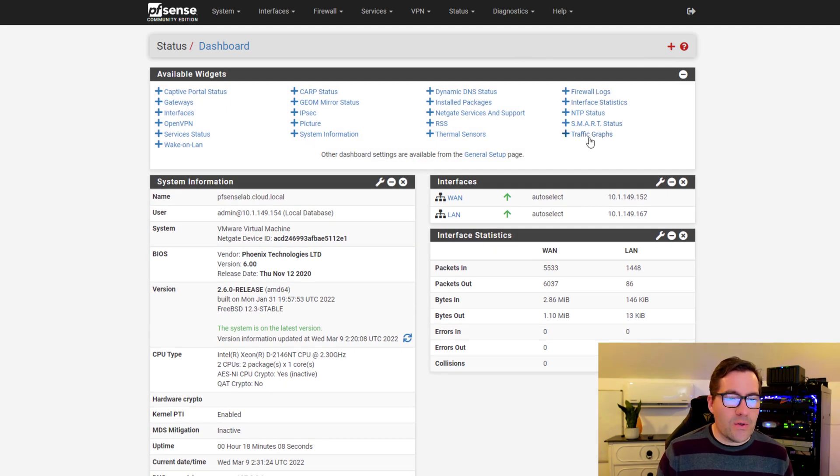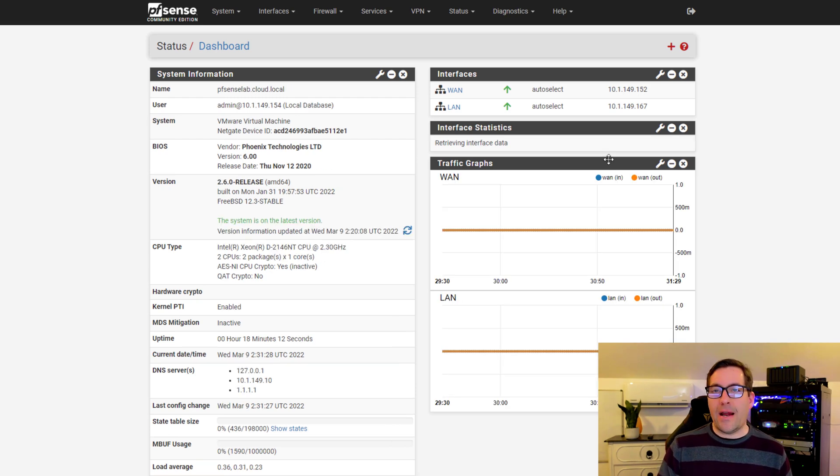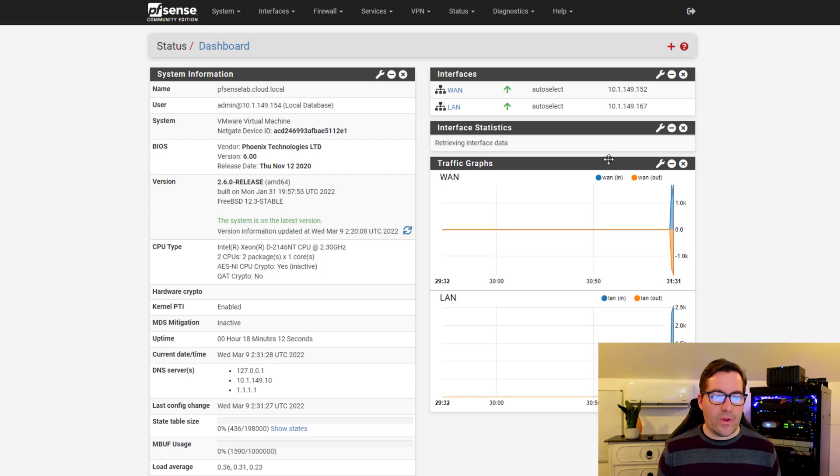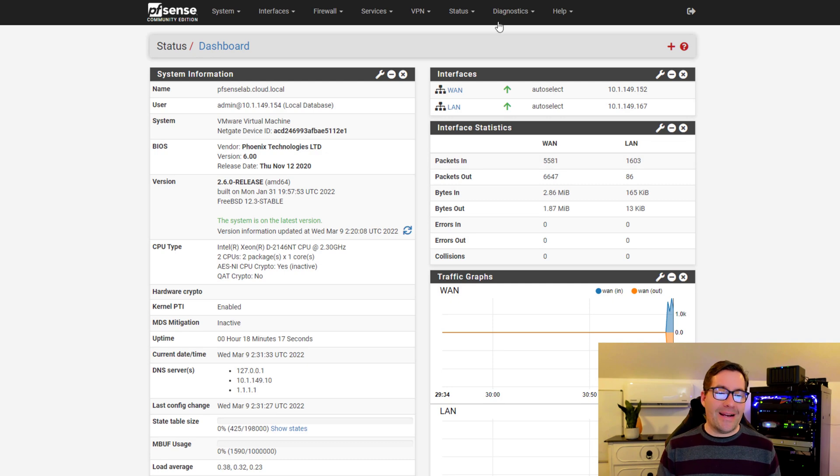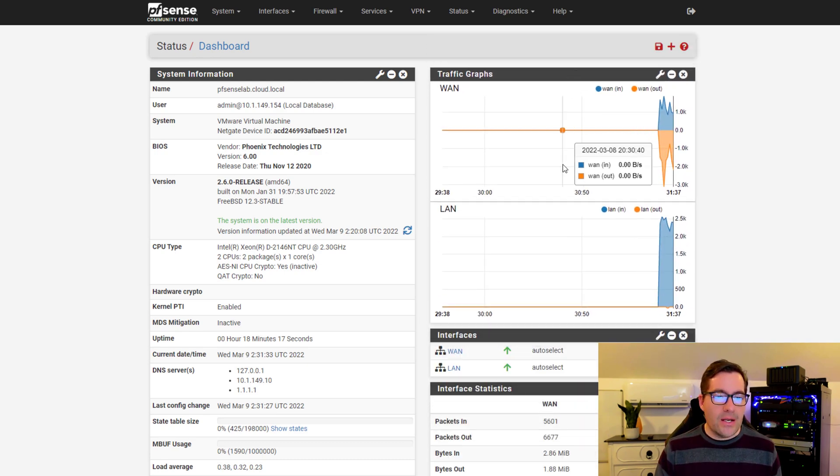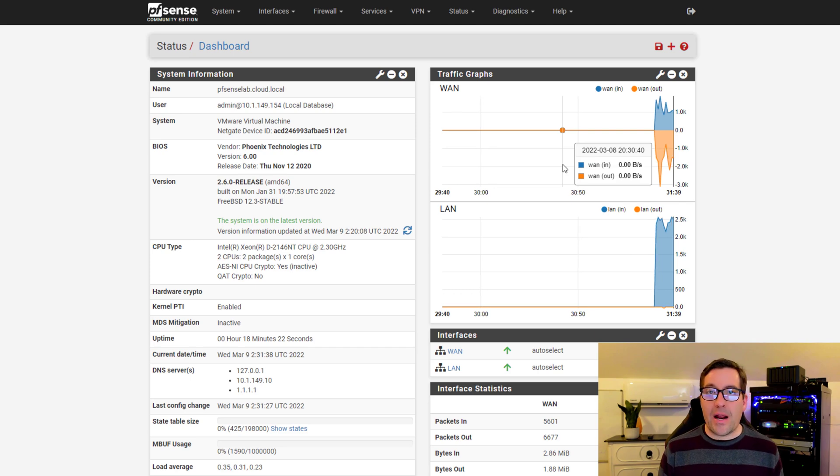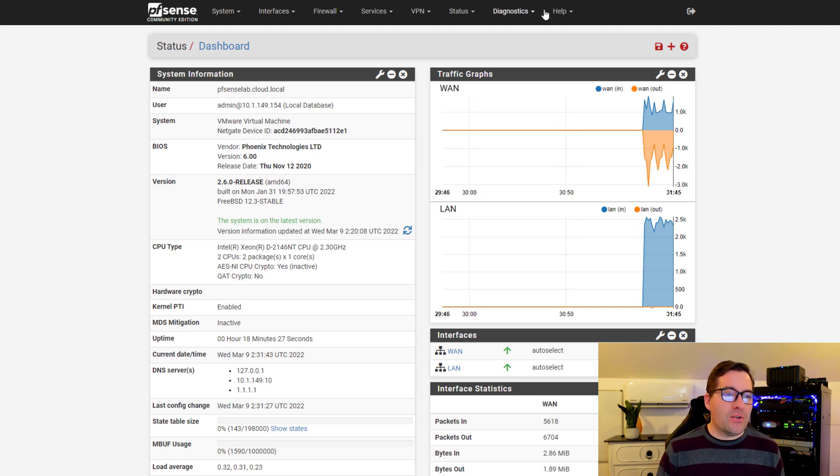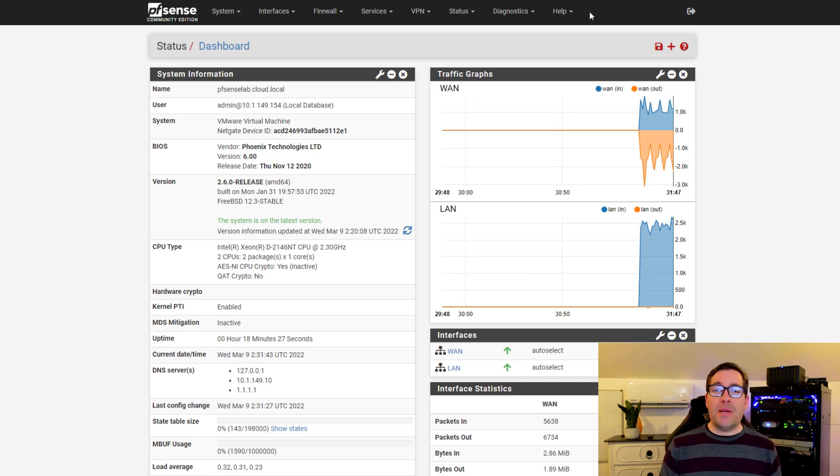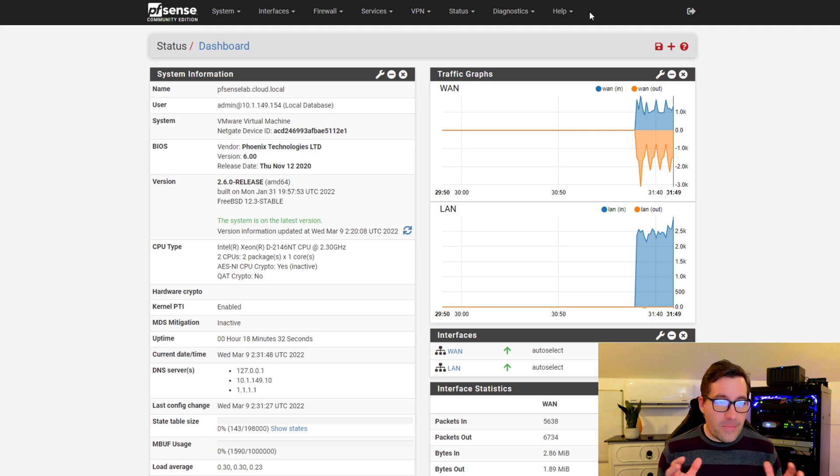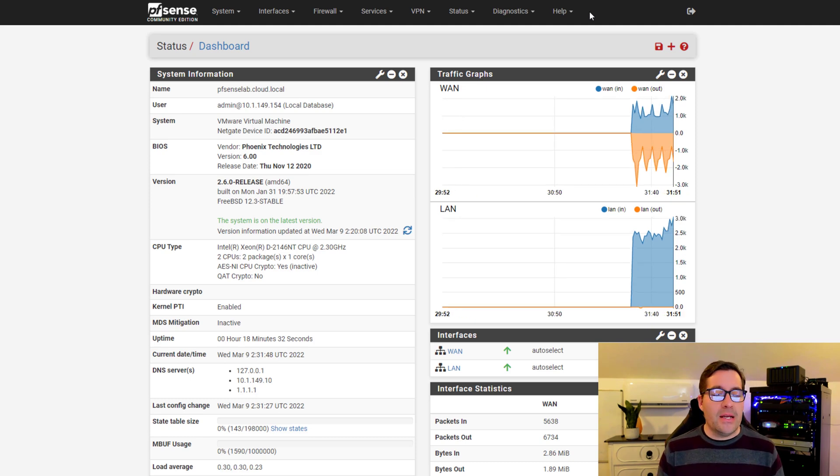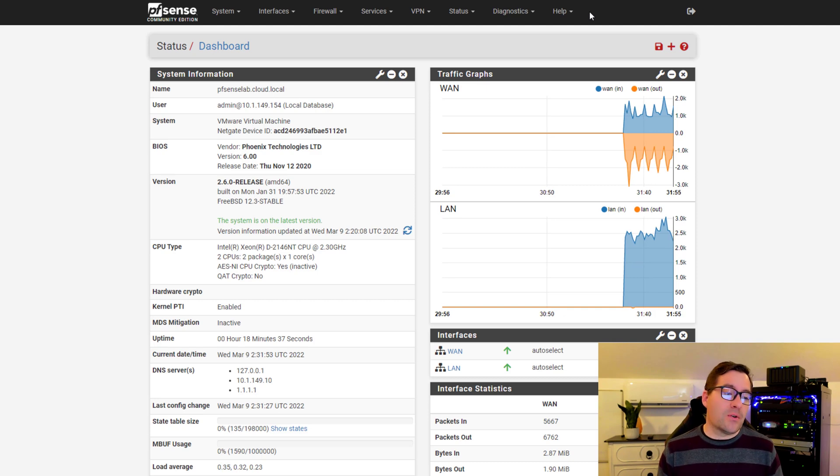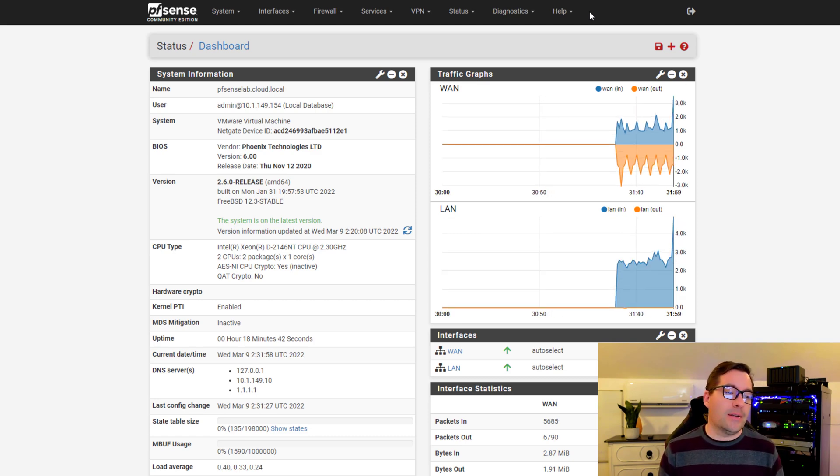You might want to add the traffic graphs, which is one of those default widgets that most people like to see. These are drag and drop, so you can rearrange if you want your traffic graphs to be at the very top - interfaces, statistics, other things. The pfSense options are many. pfSense is very fully featured, lots of enterprise features for an open source firewall distribution.